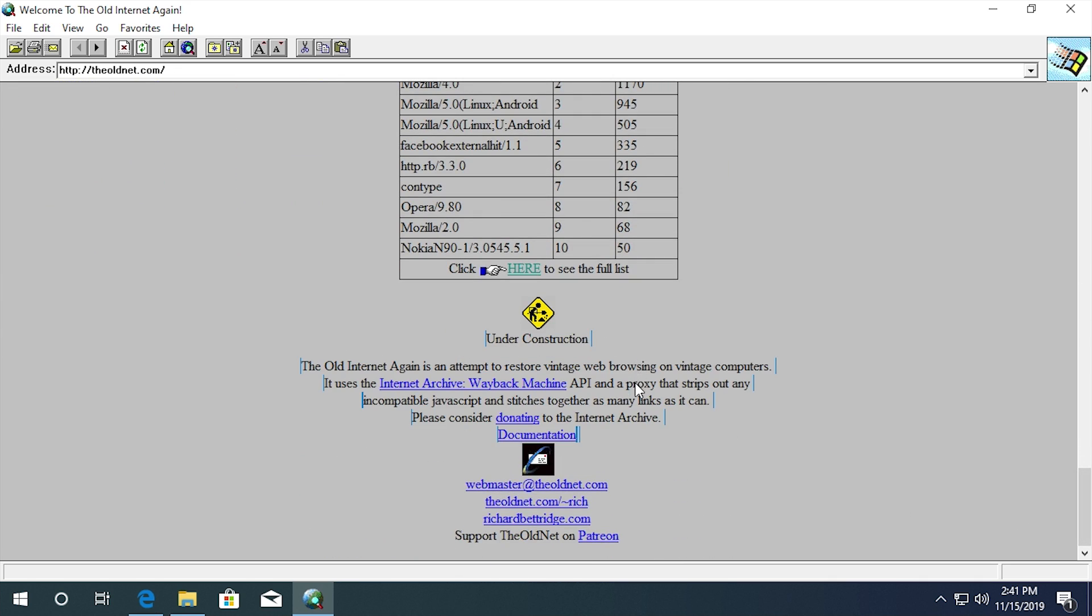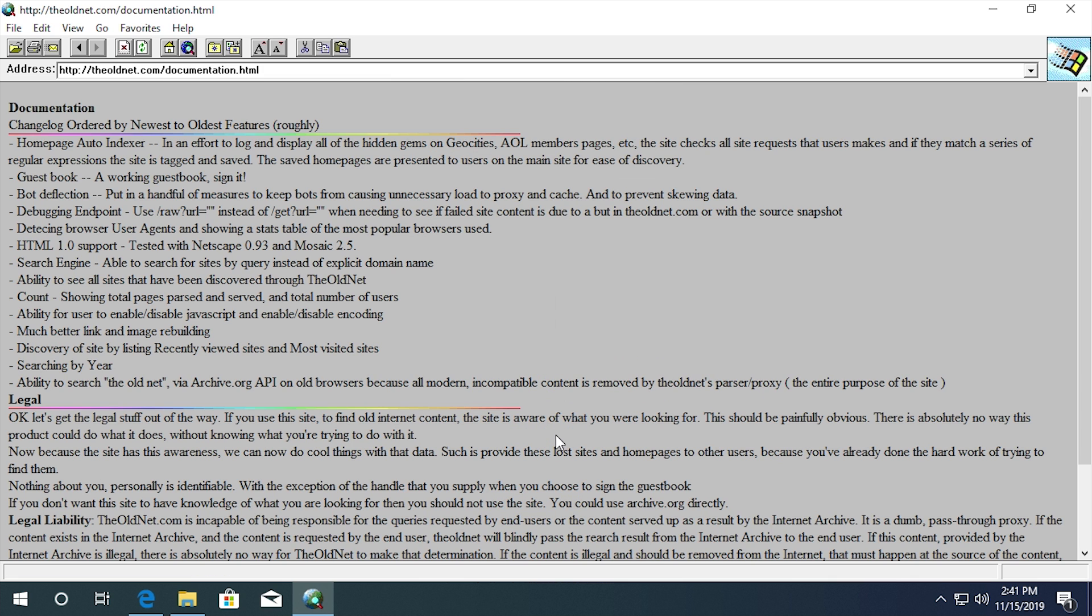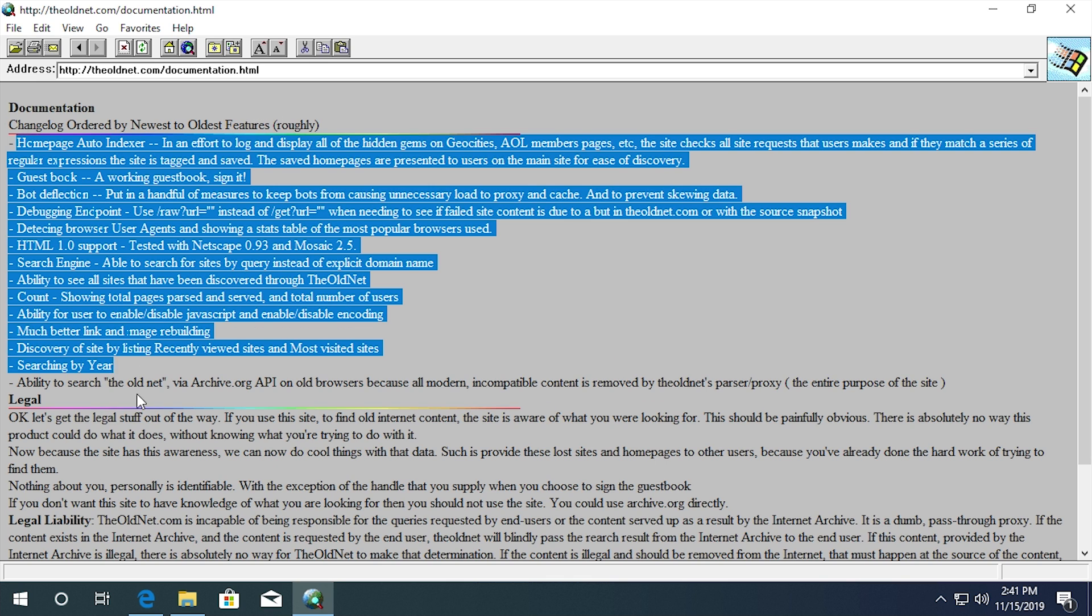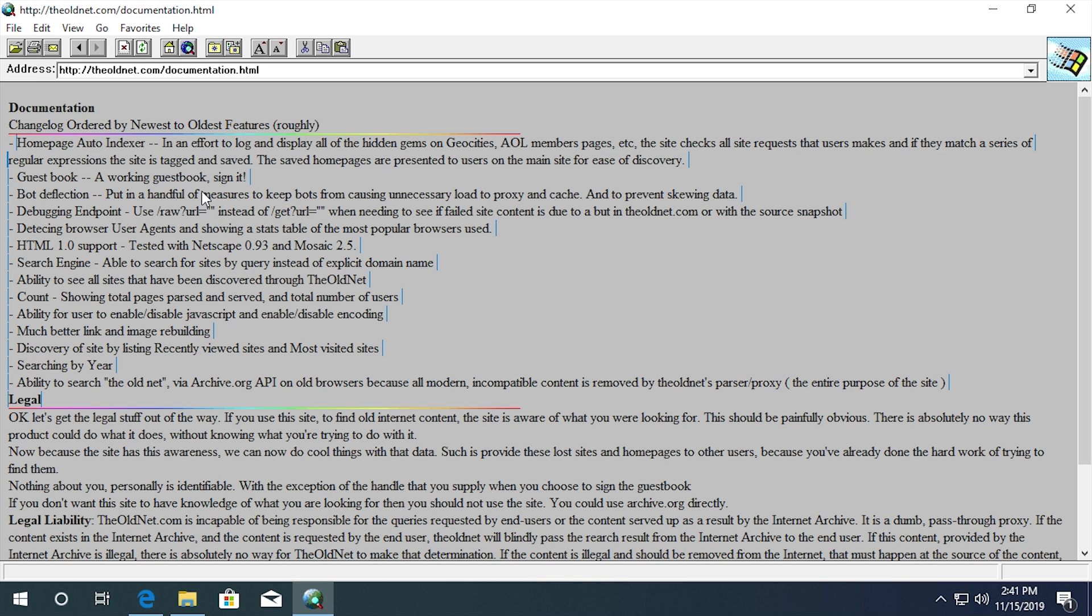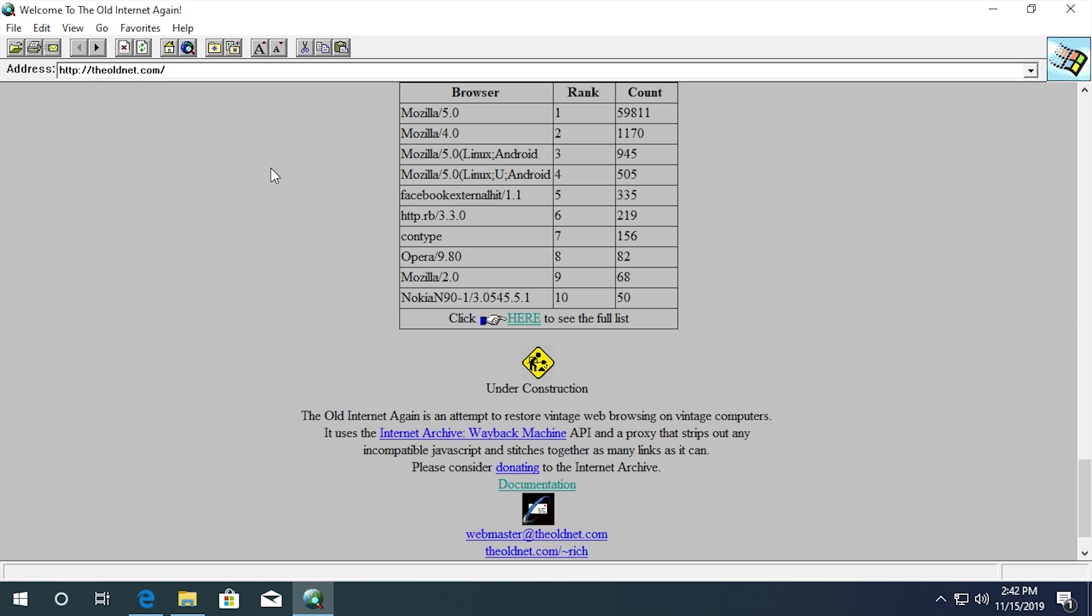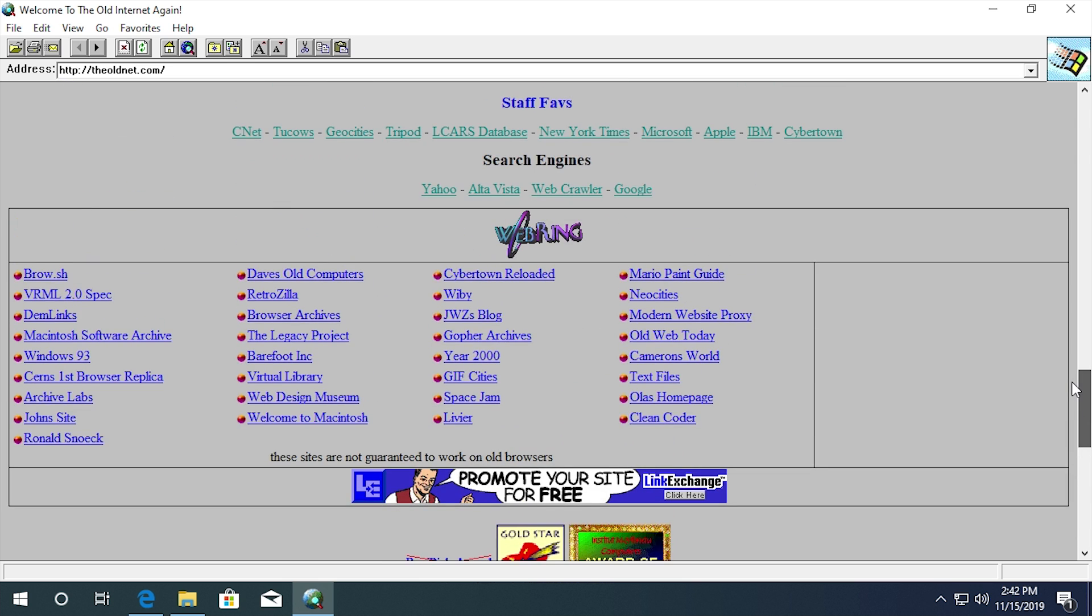Well, we'll come back to this when we view this page in Edge because that has a much more advanced search function. But yeah, so that's a list of the browsers that have accessed this website. And then down here, there's an under construction notice because this site is still under construction. And it gives you a little motto down here of what this website exists for. So it says, The old Internet is an attempt to restore vintage web browsing on vintage computers. It uses the Internet Archive's Wayback Machine API and a proxy that strips out any incompatible JavaScript and stitches together as many links as it can. And they have a donation link if you want to donate to the Wayback Machine. And you can also support the developers of the old net on Patreon. So that's pretty cool.